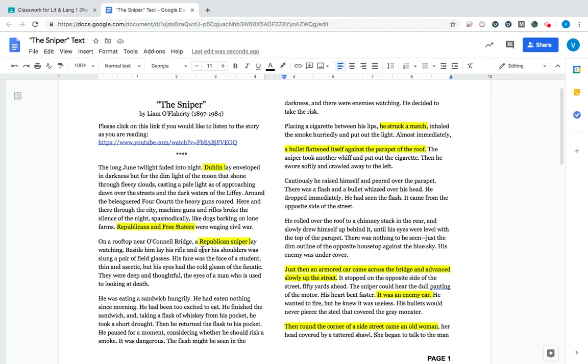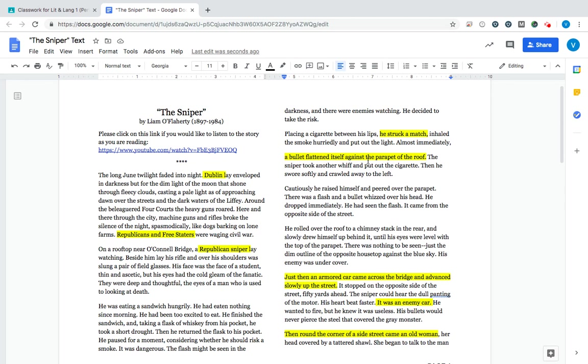Our main character does not have a name. He just is known as the Republican Sniper, or the Sniper. And he is on top of a roof. He's eating, and then he decides he wants to smoke a cigarette. As usual, that is a bad idea.